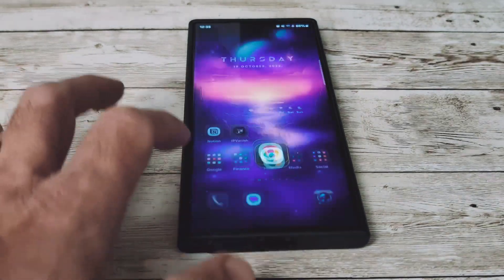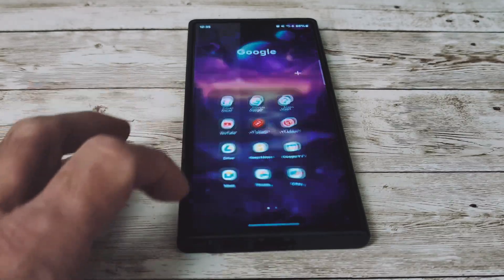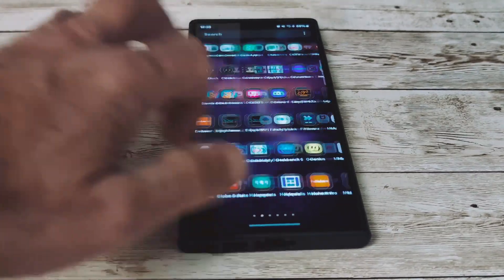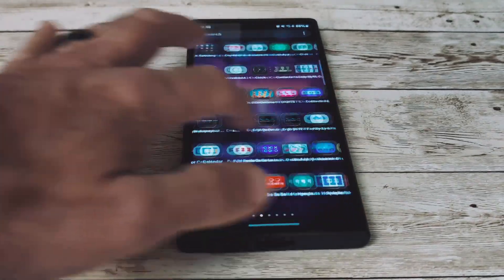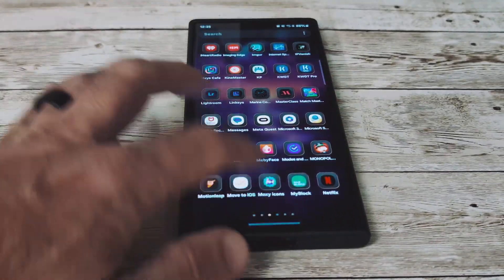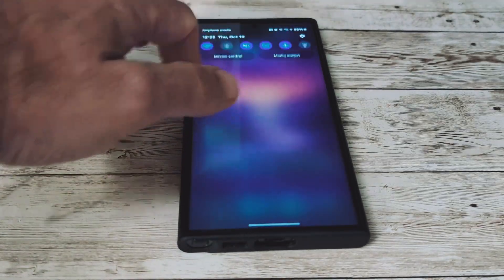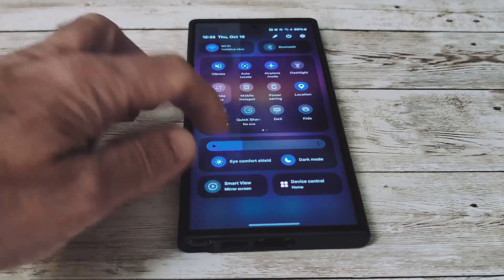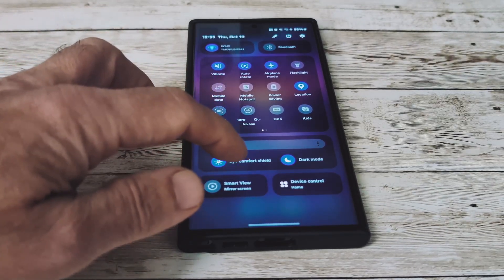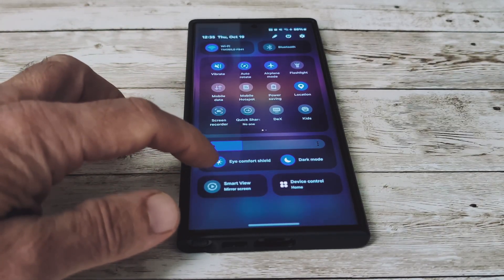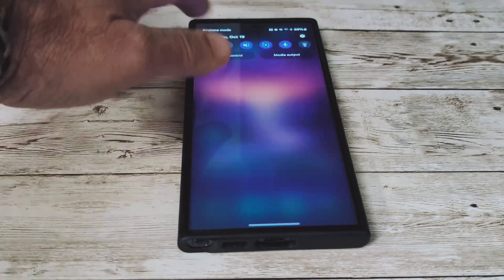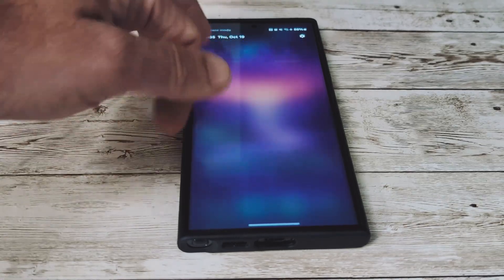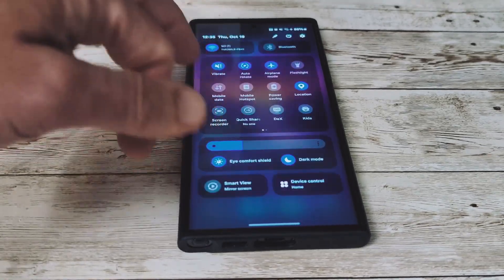Everything seems very fluid. No issues with anything opening — very, very quick, no stutter. So it feels a lot nicer. Let's go ahead and take a look at the One UI 6 layout for our quick panel. Everything looks to be the same, but it's very, very responsive — no stutters from previous versions.